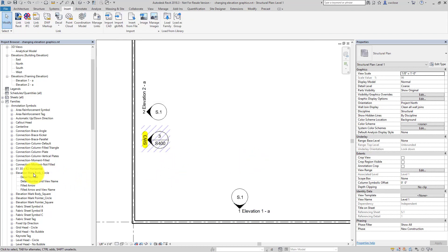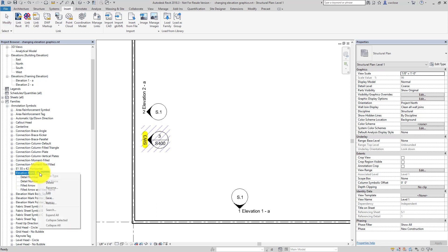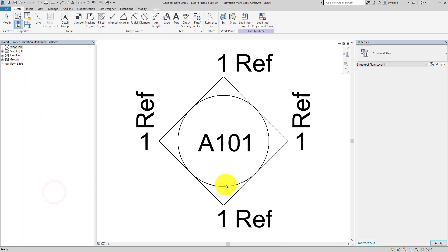And the next thing I'll do then is I will edit the loadable family here. So I'll select the loadable family, which this is the one we were talking about. Right click, edit, this takes me into the family editor.